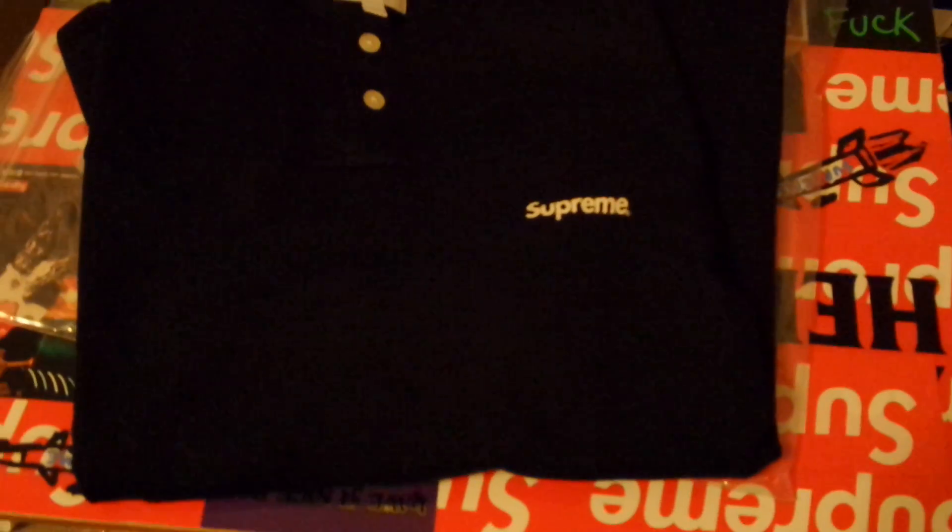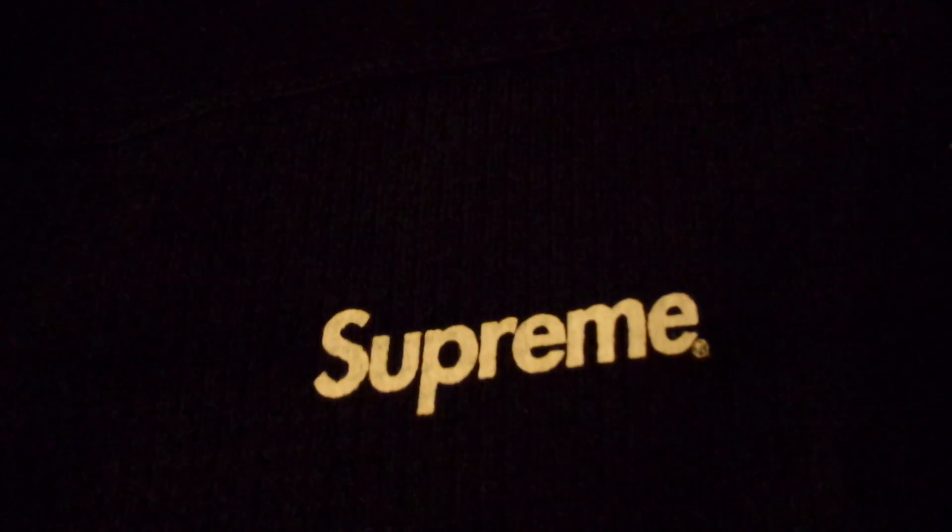Besides that, I ended up catching this on the restock, which is the Supreme Split Mesh Henley. It's like a mesh material throughout the whole shirt, and it has a printed Supreme logo on it. You got two buttons and then your Supreme tag right there.